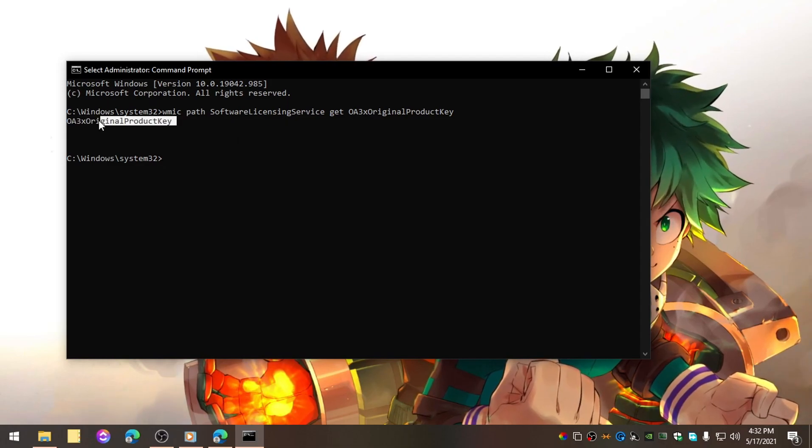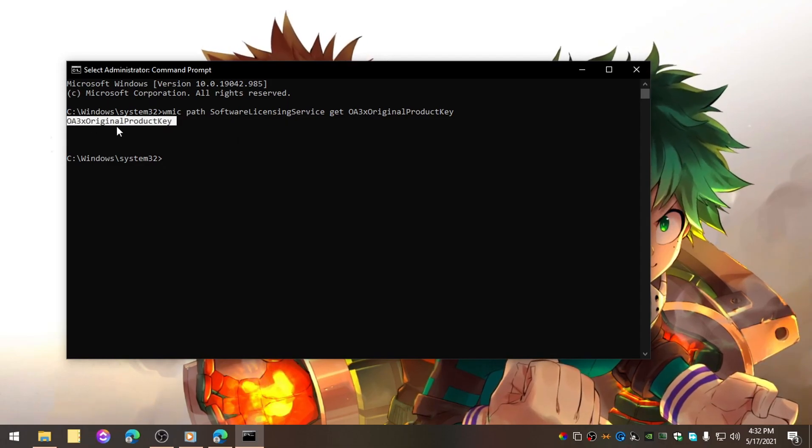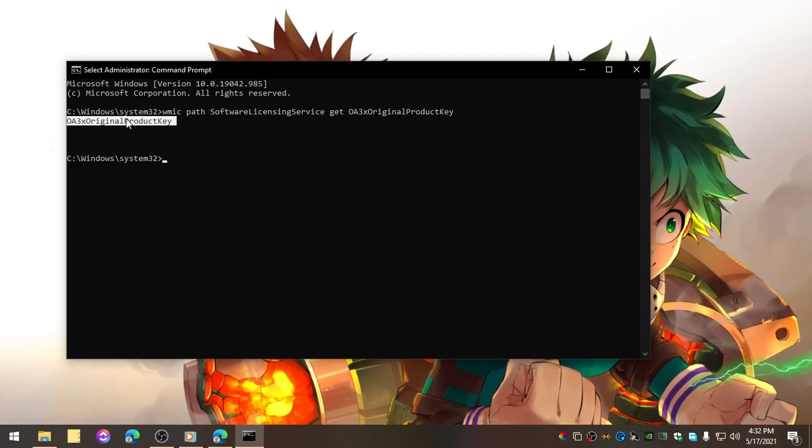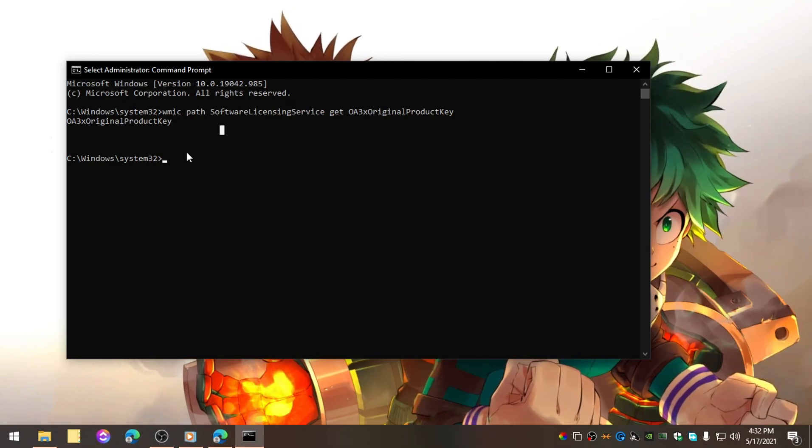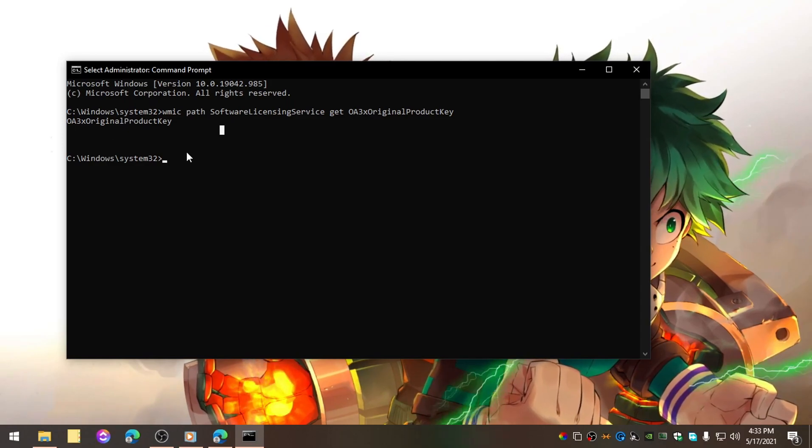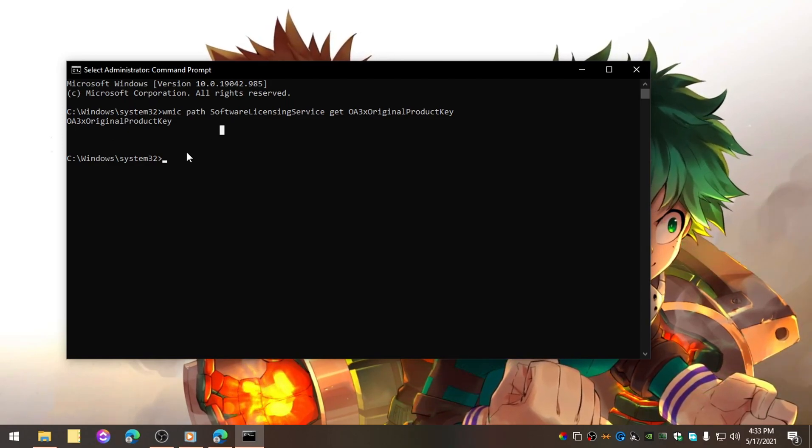Mine is original. You can see this is the original product key. This is how you can check if your product key is genuine or not.